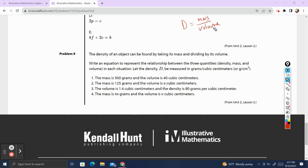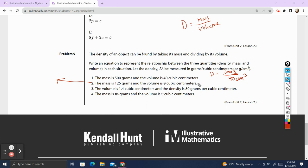Problem 9. The mass is 500 grams and the volume is 440 cubic centimeters. So density equals 500 grams divided by 440 cubic centimeters. The mass is 125 grams and the volume is V cubic centimeters. So density equals 125 grams divided by V. We're done with those two.